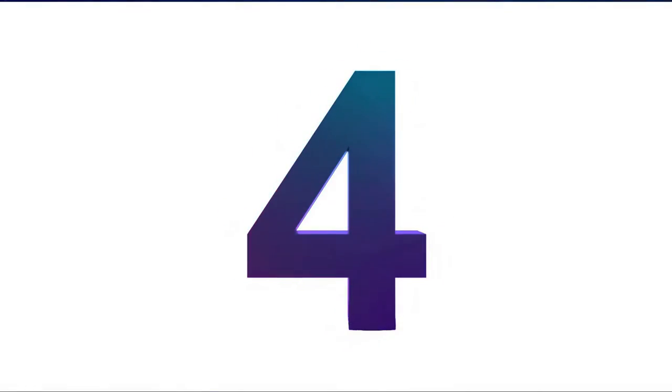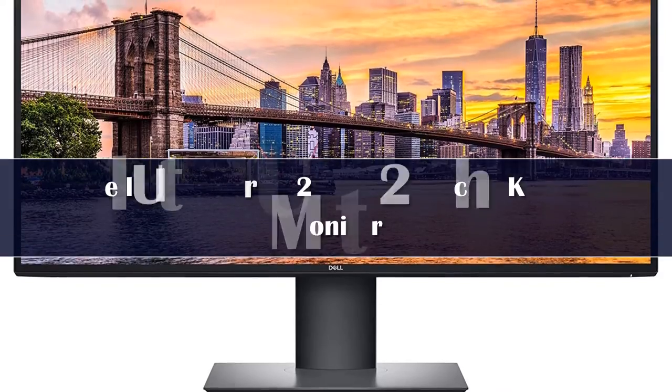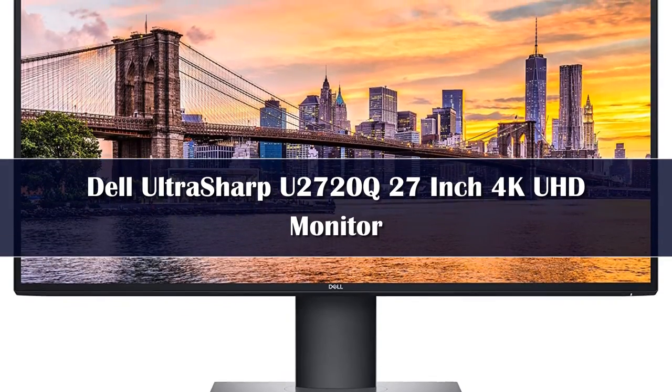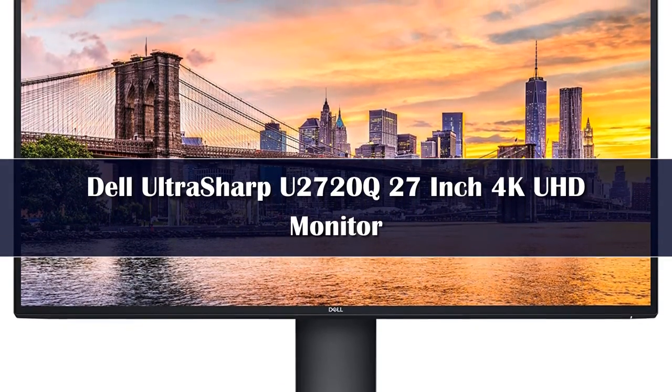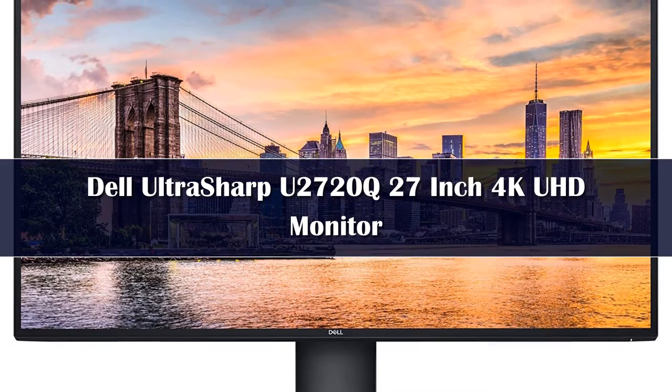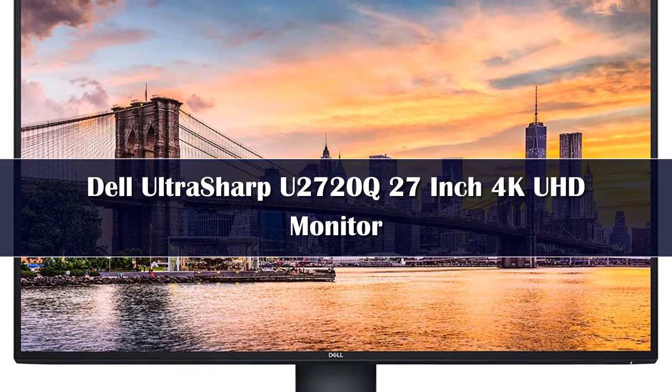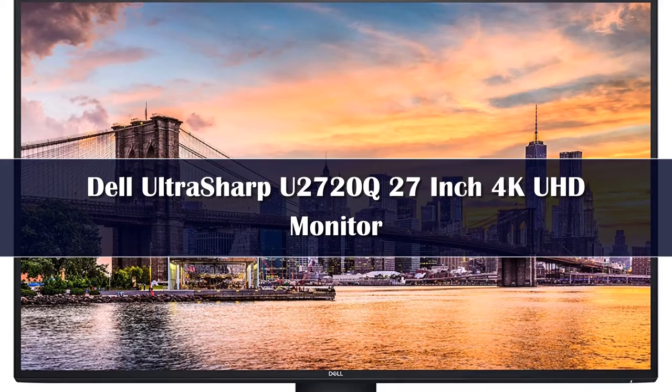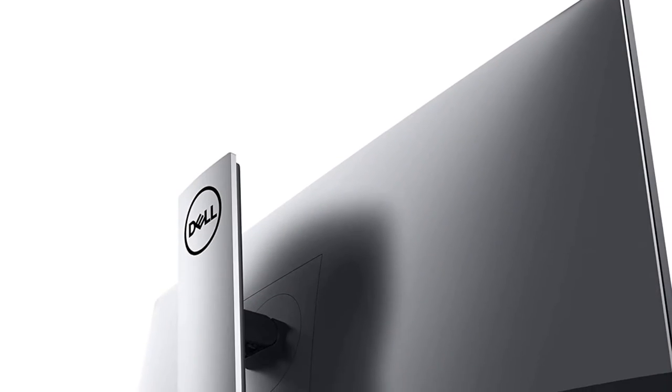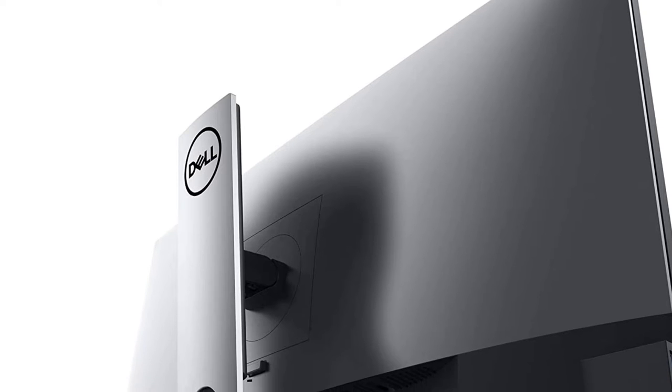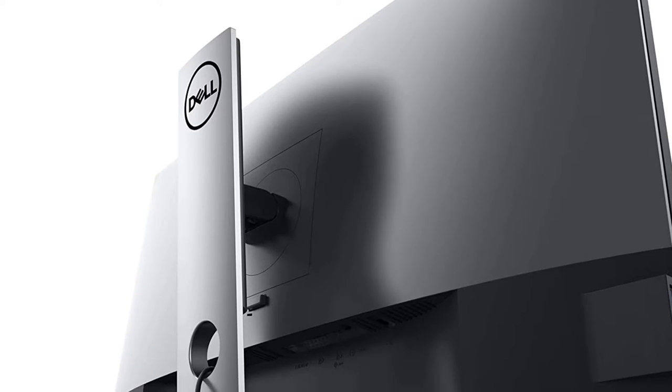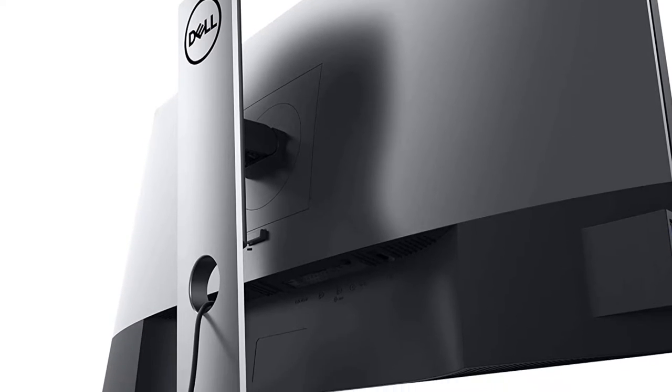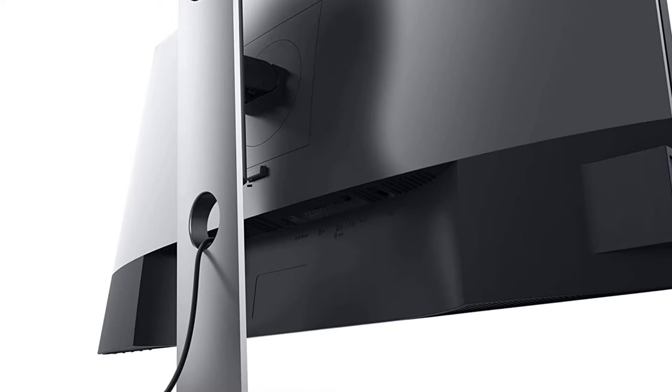Number 4. Dell is a premium brand, as we all know by now, and it also has a handful of high premium and high-end monitors. If you're looking for one, check out the next monitor from Dell. 4K is slowly becoming the standard resolution for entertainment, as well as content creation as even solo content creators are recording and broadcasting content in 4K resolution.